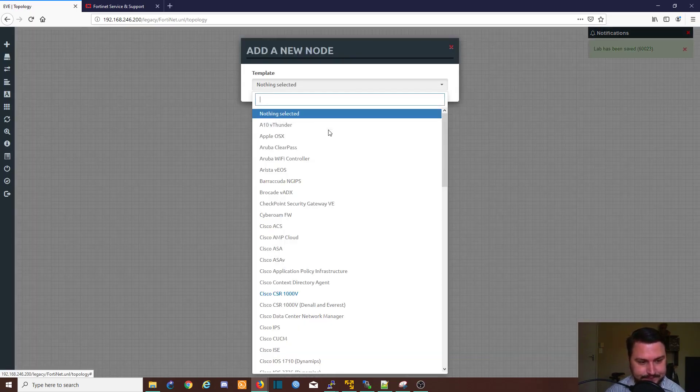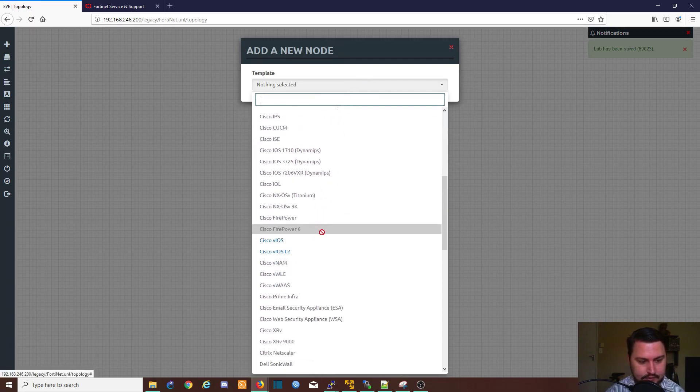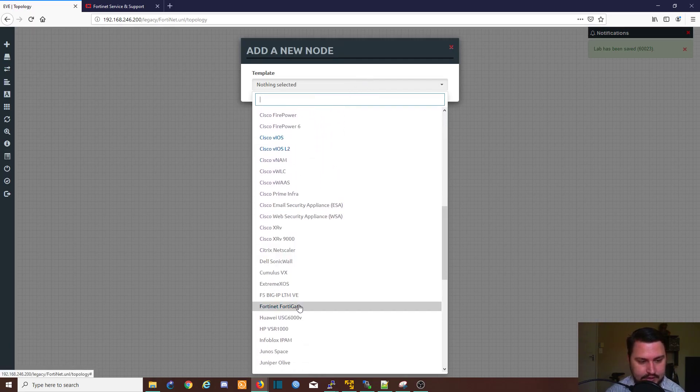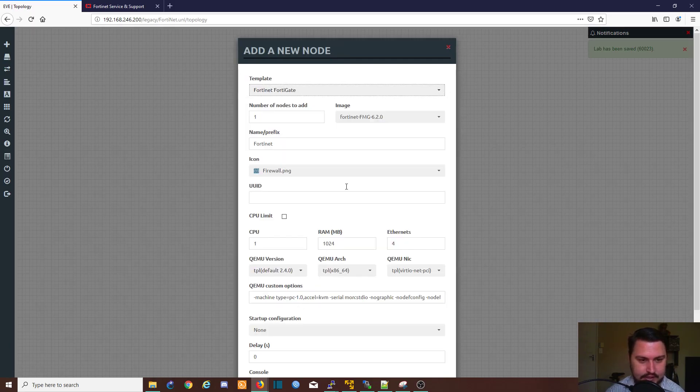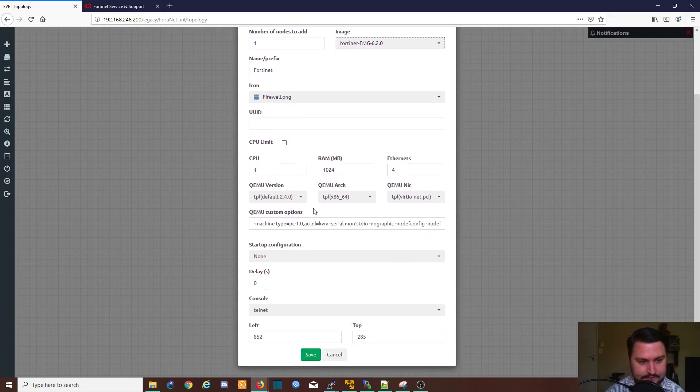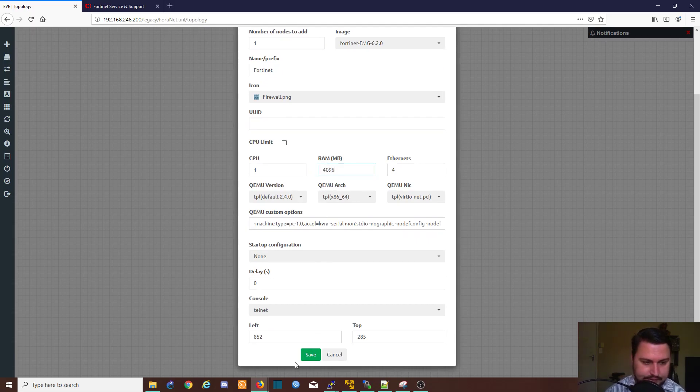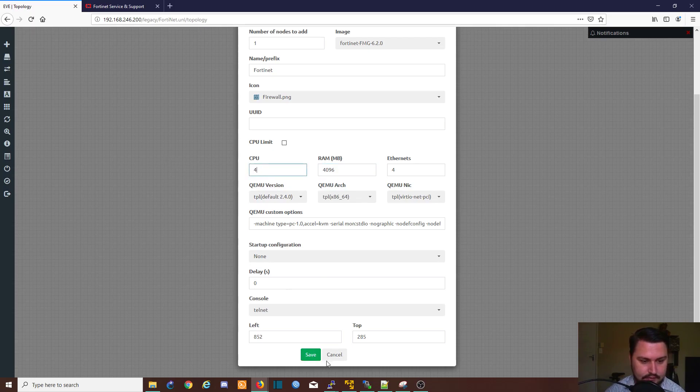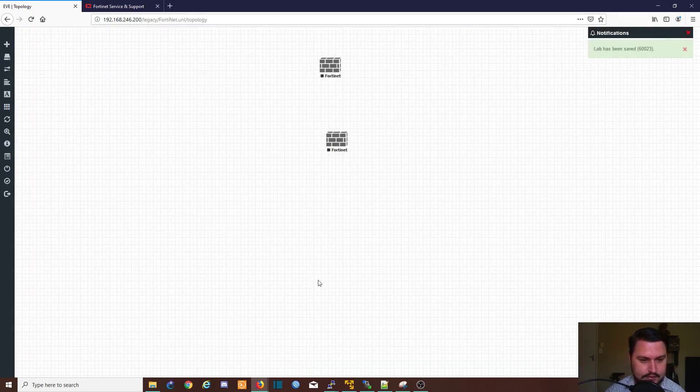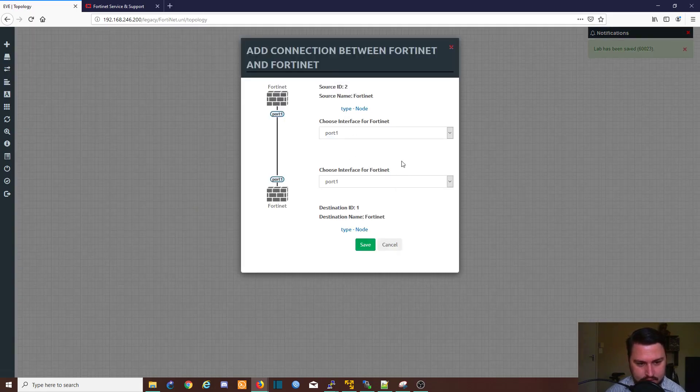So here is a FortiGate. And let's add another node, and we're going to go to Fortinet FortiGate again, it's already on the FortiGate manager. And this you can bump up a little bit because this likes a little bit more resources. Let's save that and we can even connect them together.